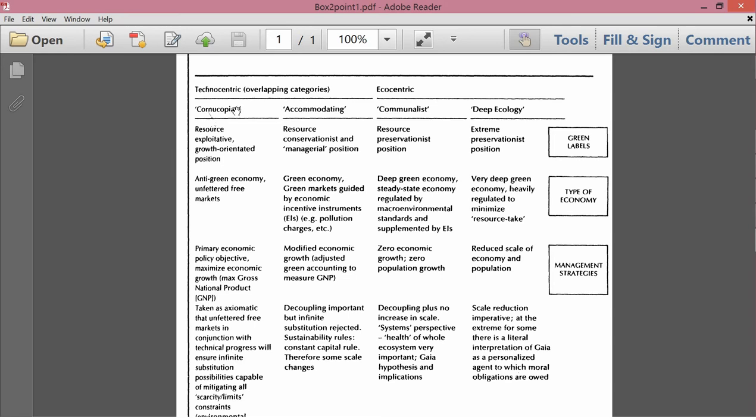So let's do the cornucopians first. The green labels resource-exploitative growth-oriented position. So you want to exploit natural resources, and you want to see that the economy grows where the economy is defined in a very conventional way. Type of economy, the book calls it an anti-green economy, unfettered free markets.